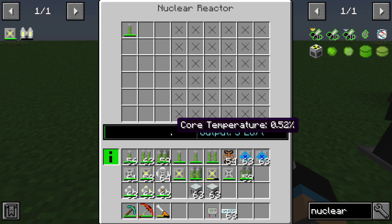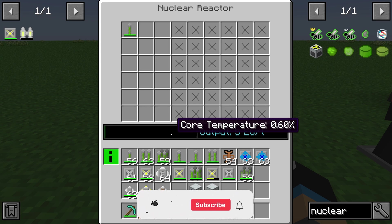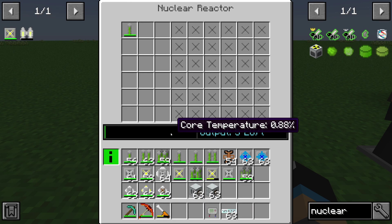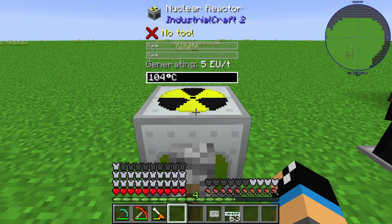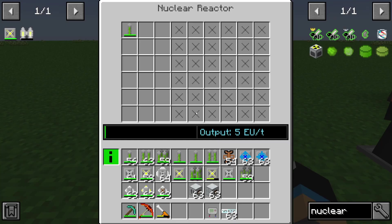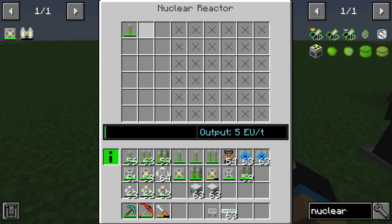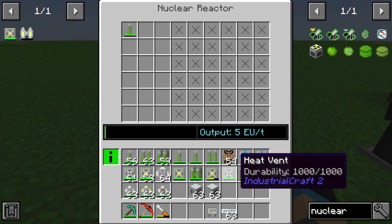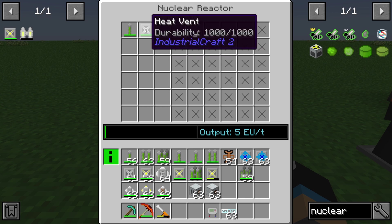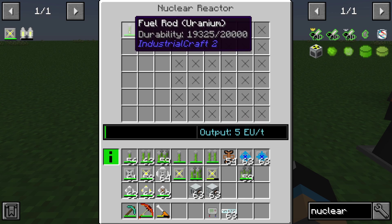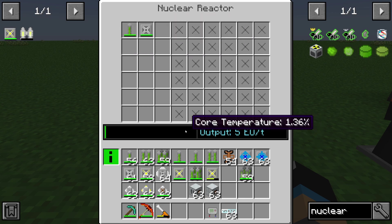That means we need to cool down our nuclear reactor, because otherwise we will get some damage in our environment or we will get a meltdown — and that's not what we want. To cool down, we can use a heat vent, for example. The heat vent in this case will cool down the nuclear reactor and the temperature is not increasing anymore.